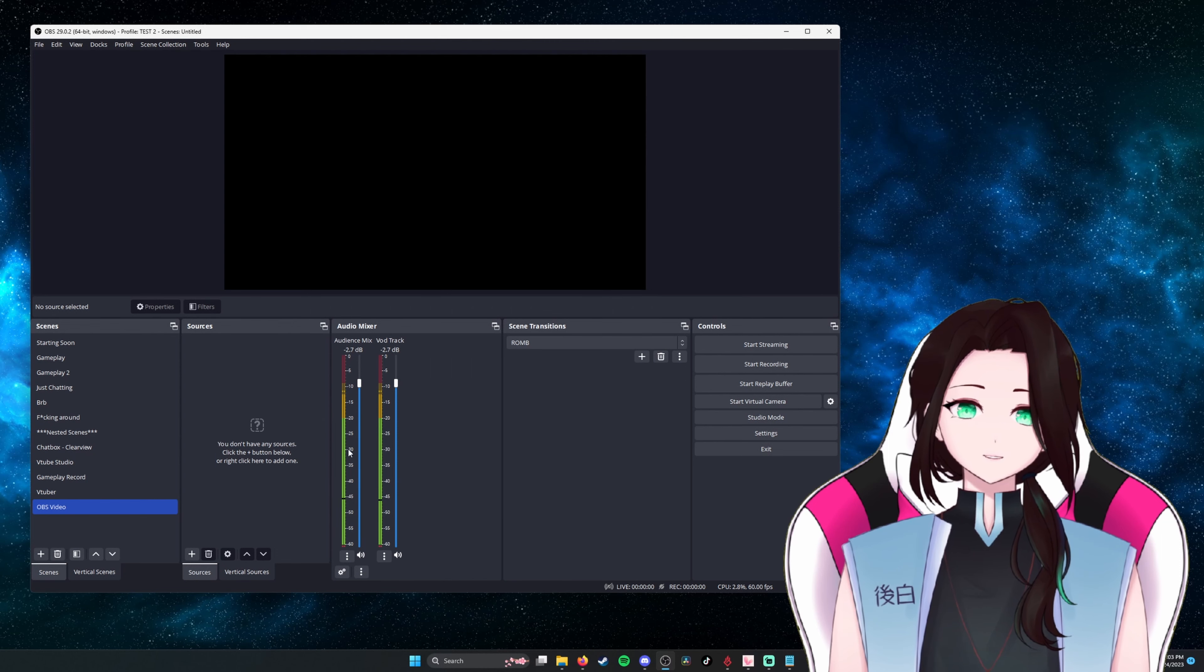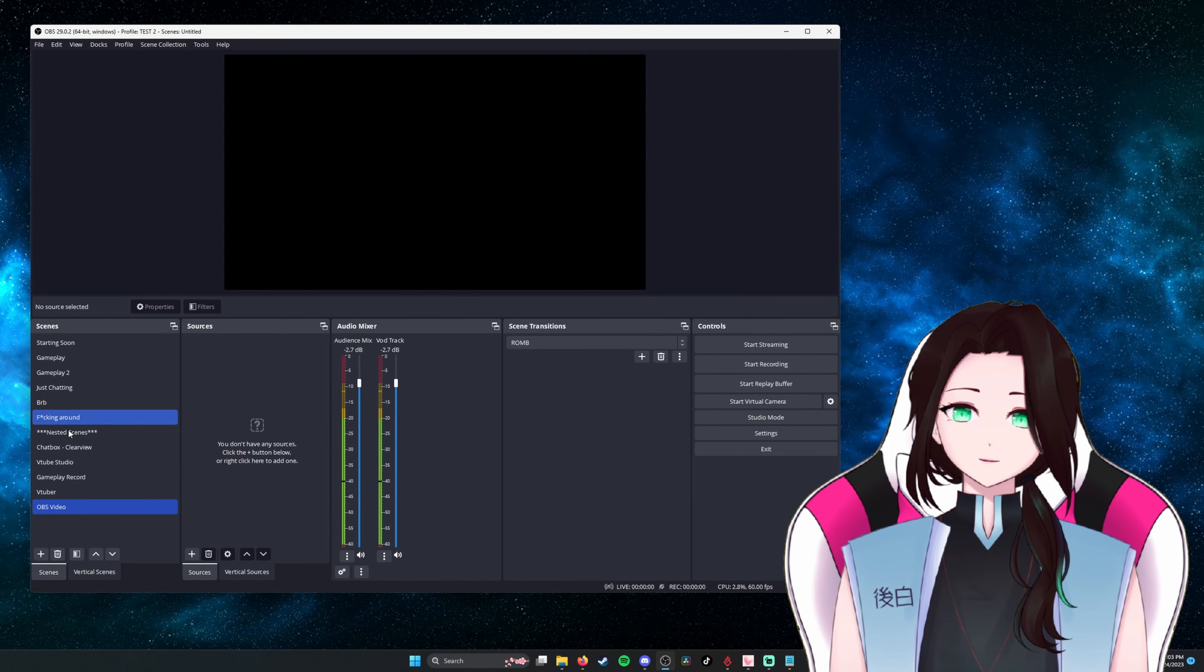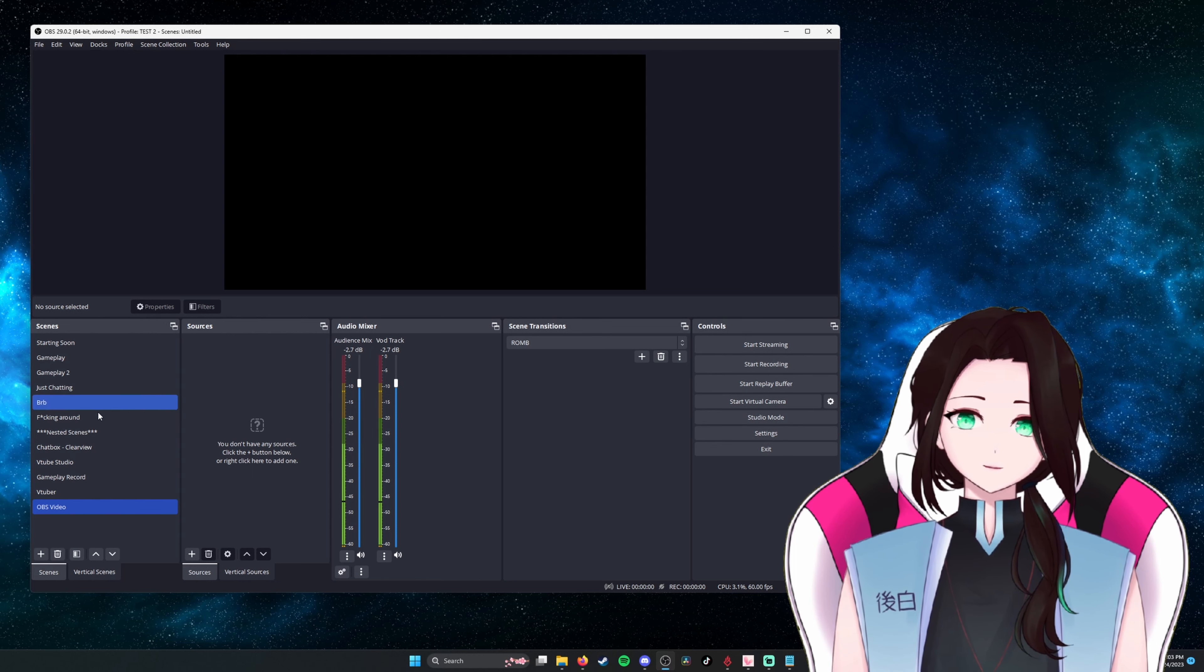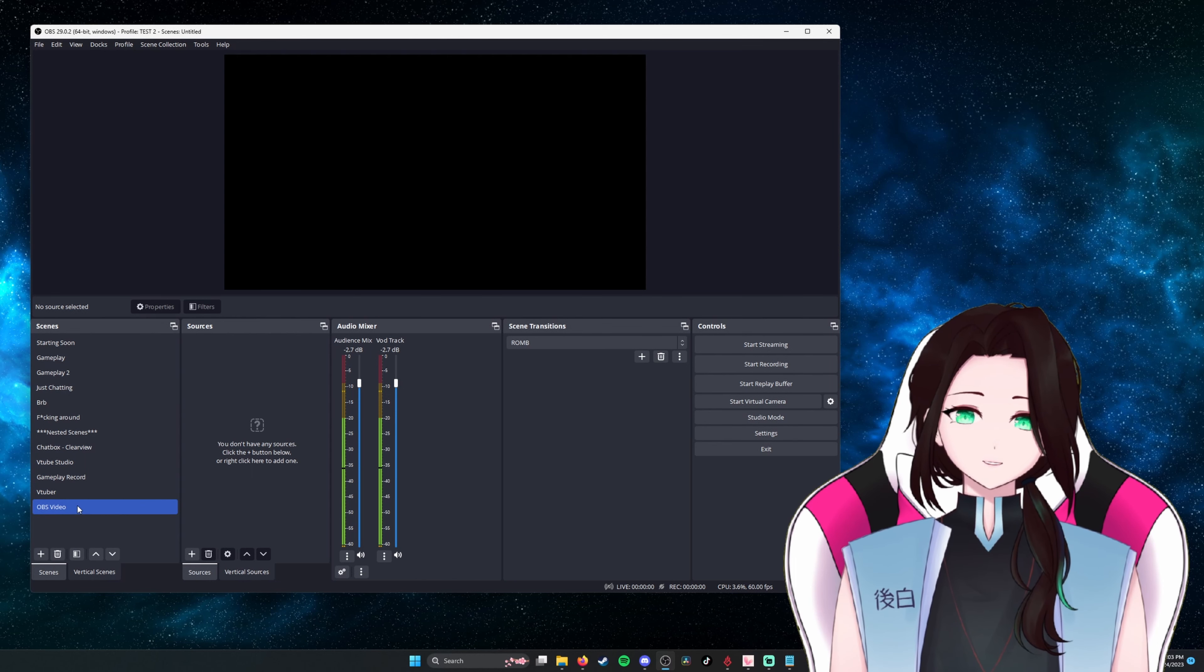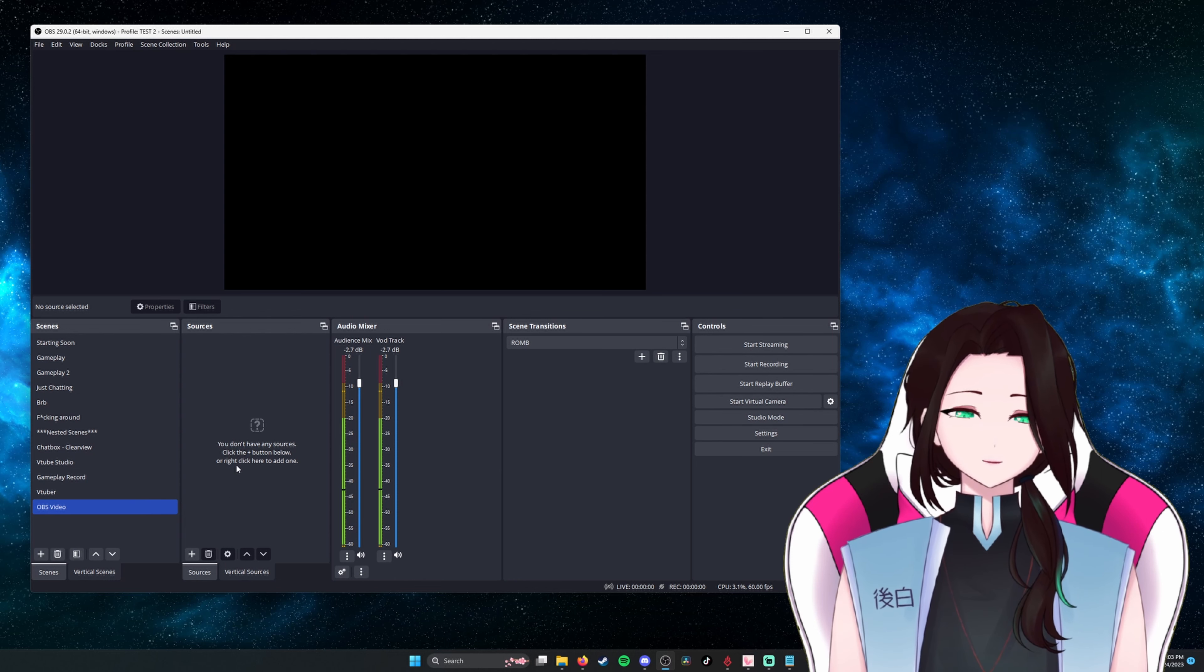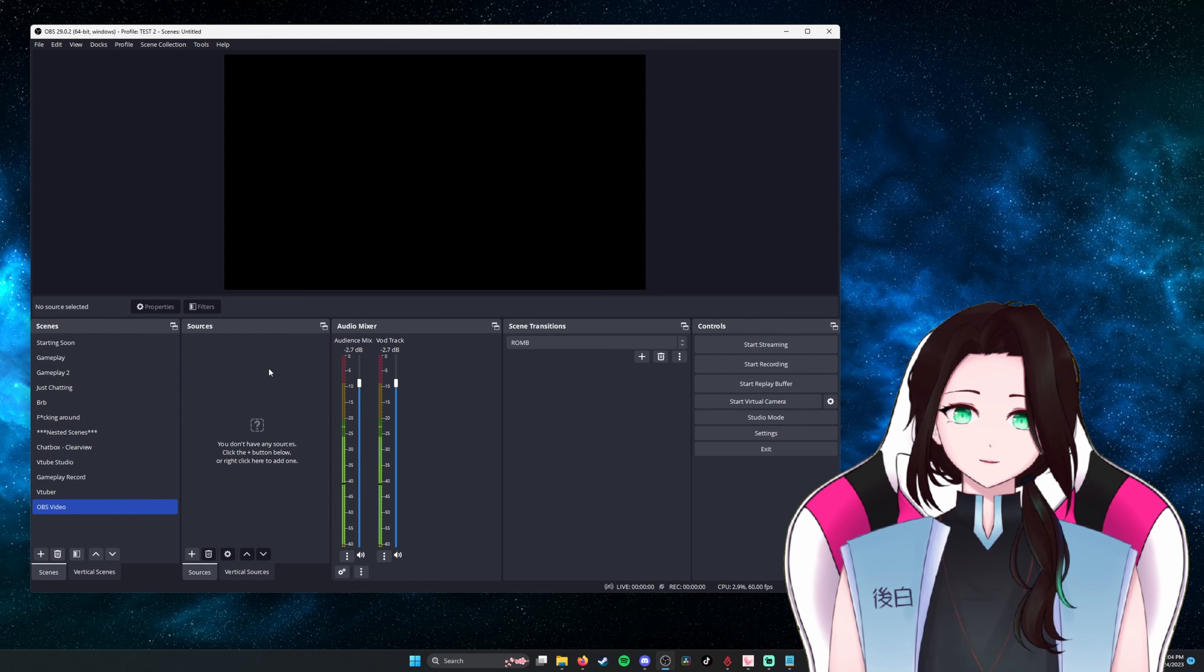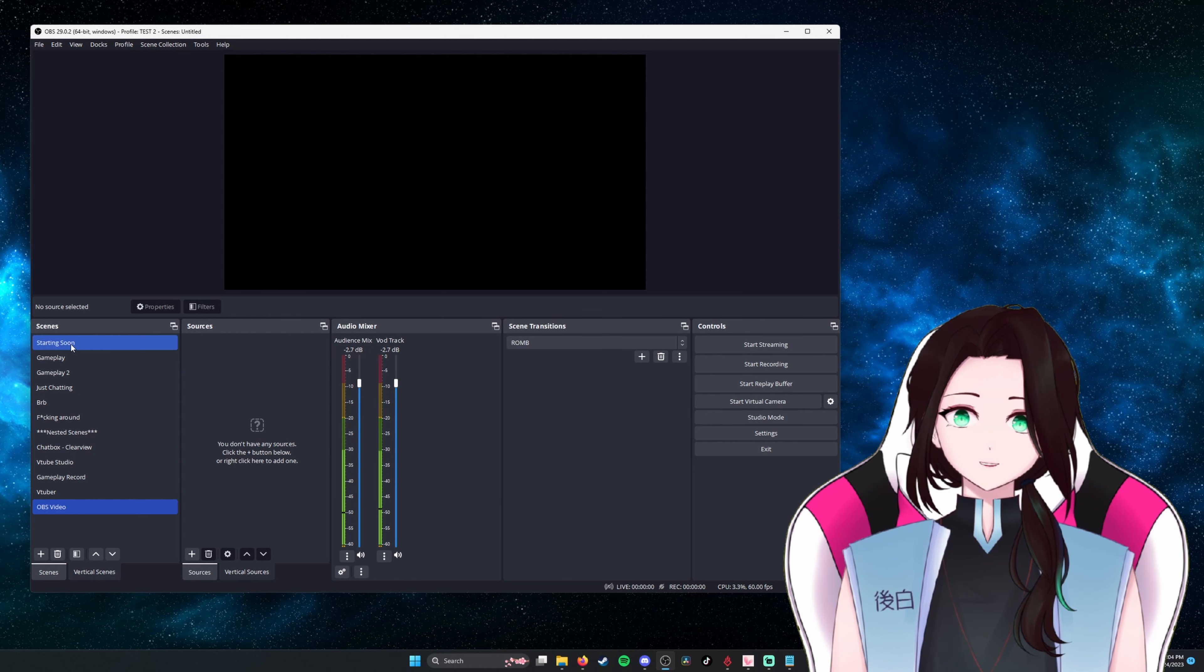Since I use OBS often, I have several pre-made scenes already installed in OBS that I've made myself. I've made OBS video here just for the sake of the video. From there, we want to go to sources. So for my layout, I have sources right next to my scenes.